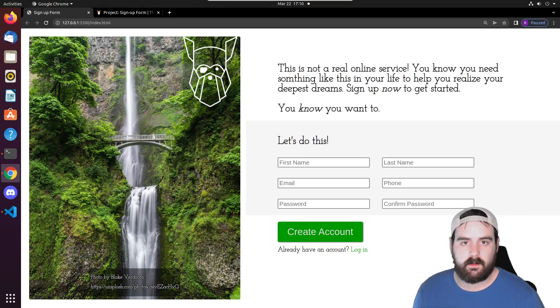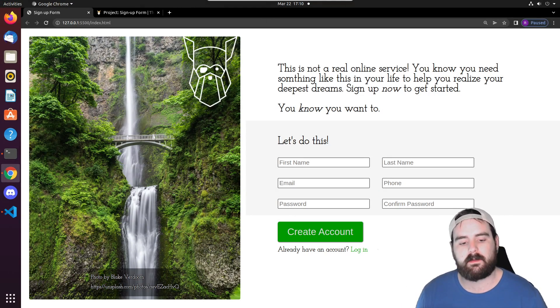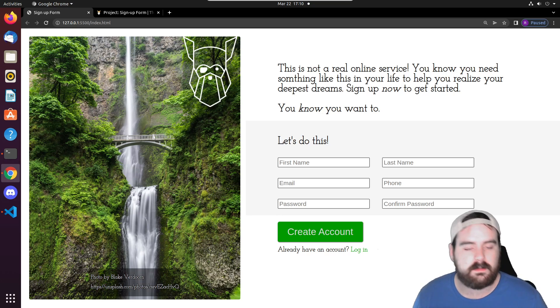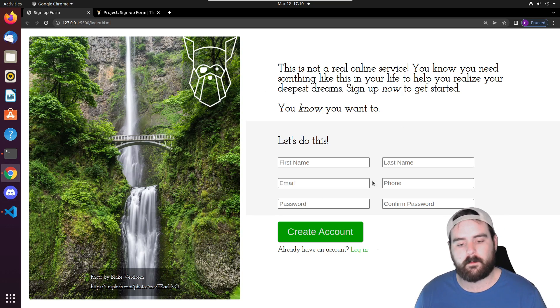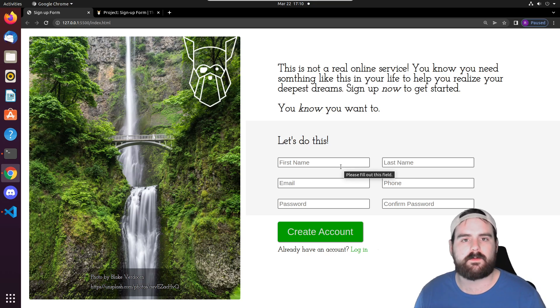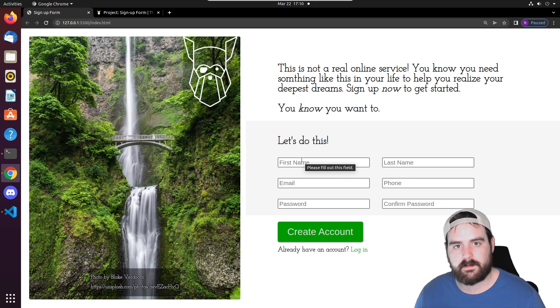Hey everyone, welcome to another video. In this video we'll be doing the signup form project as part of the Odin Project. It's a relatively simple form that looks like this - we have an image over here on the left, the form on the right. There's only six inputs with some basic validation on them. We used HTML, CSS, and JavaScript to build this.